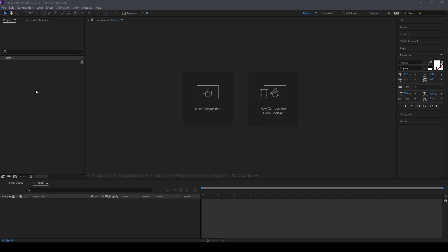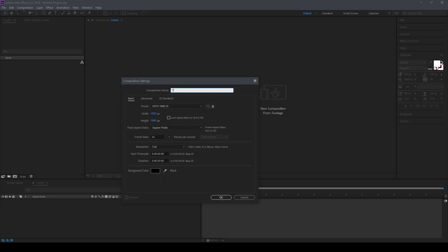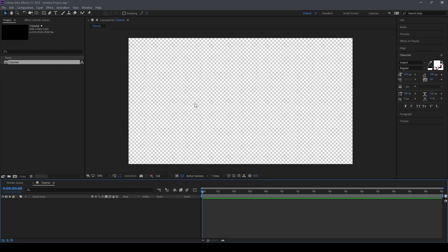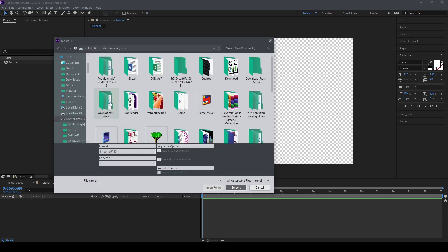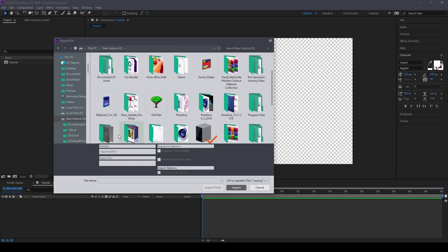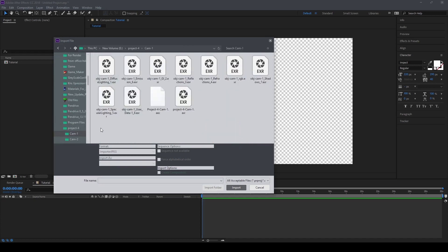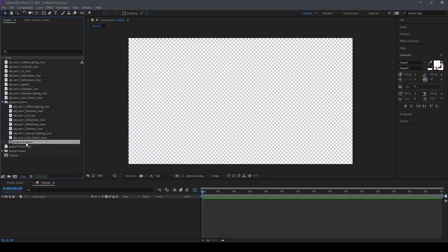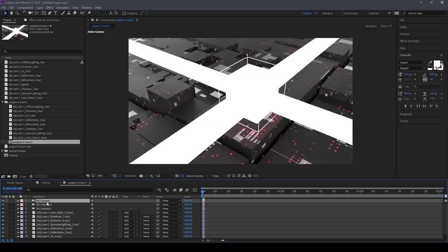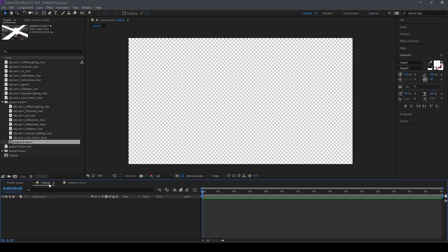First we need to import all of our files, including the multi-pass and camera data that we have exported. Let's import and also make a folder — you can name it whatever you want. Now let's import our files. This file here contains our camera data, so let's copy it and paste it here.